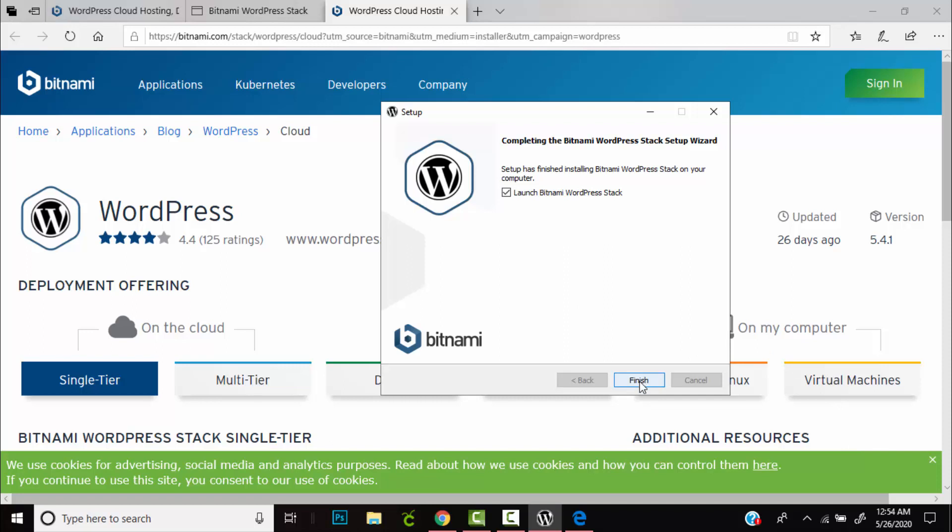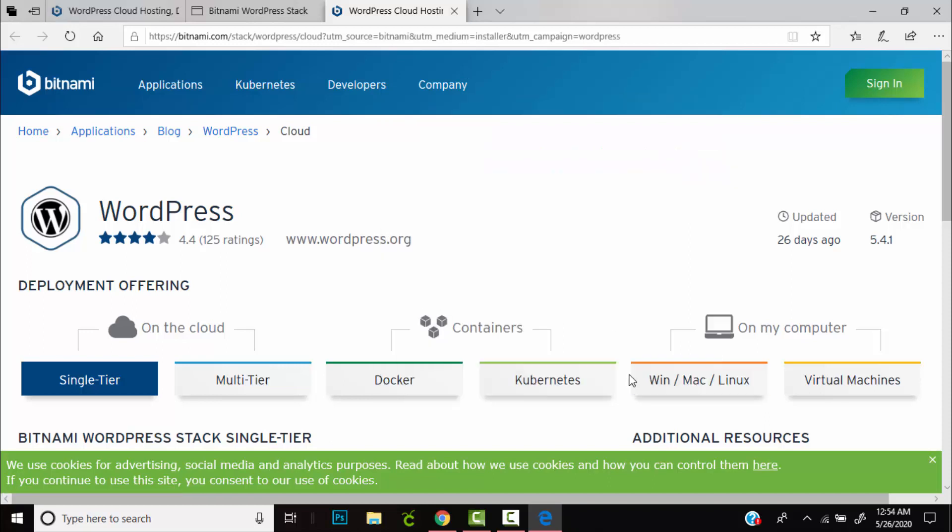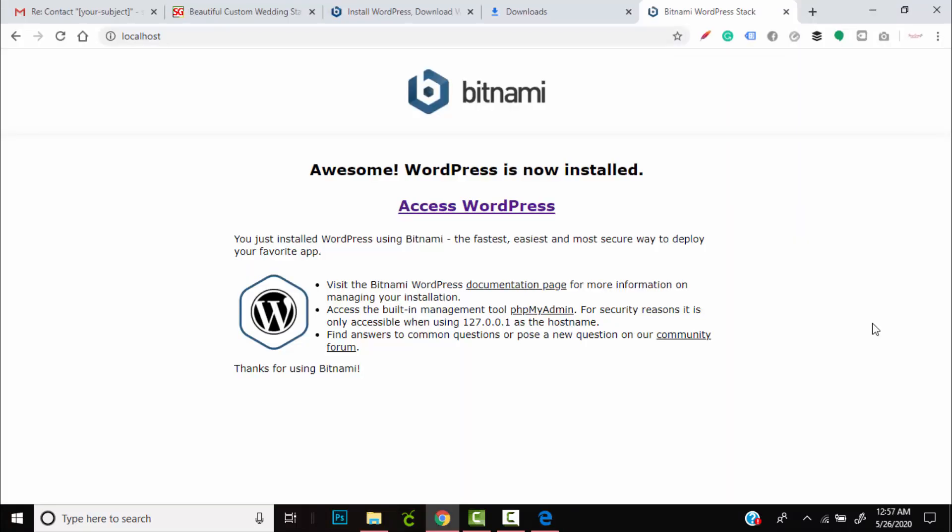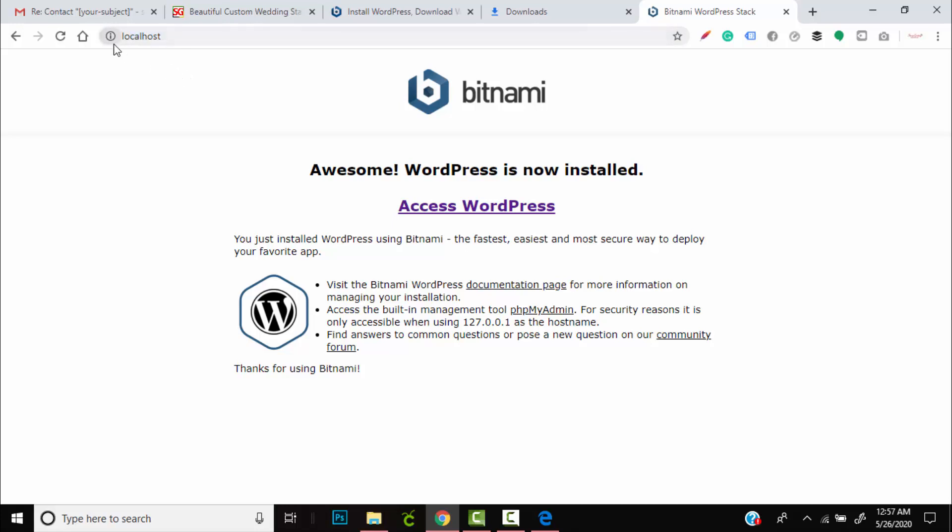Once it has been done, you'll now need to hit finish with the launch Bitnami WordPress stack checked so that you can actually open it to view your website. Once the installation has been completed, it will automatically launch this page which is actually running on your machine. If not, you can go to the address bar and type in localhost and it will take you to this page. All you will need to do is hit access WordPress.